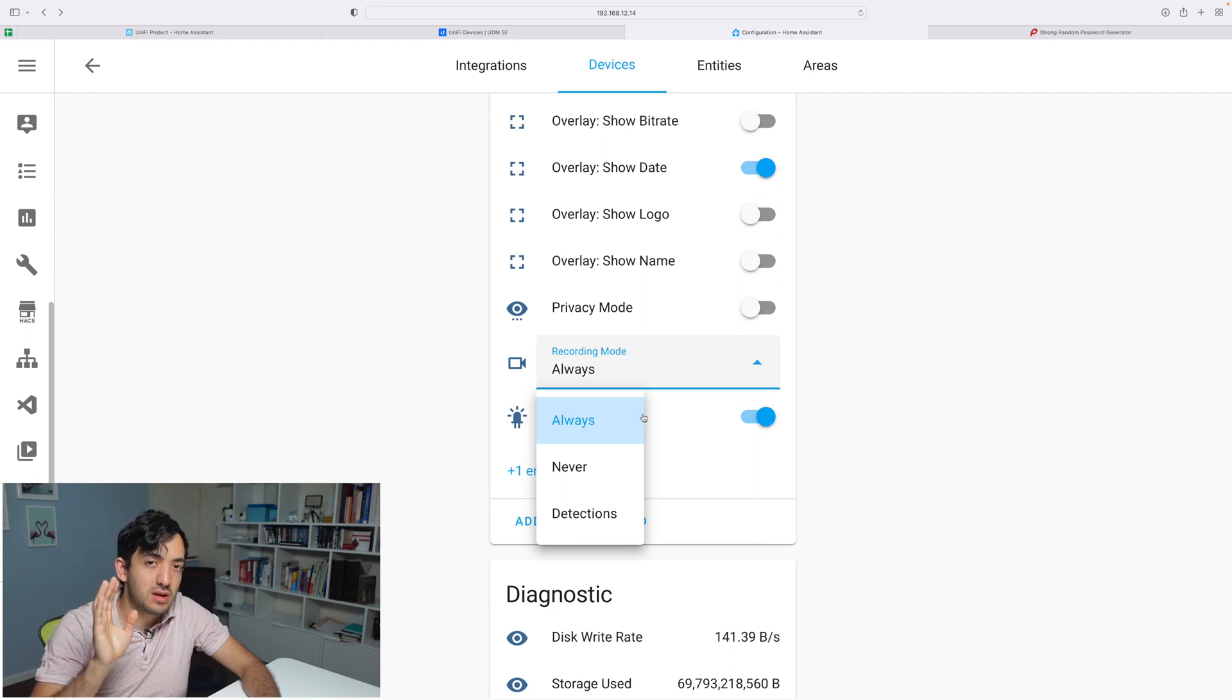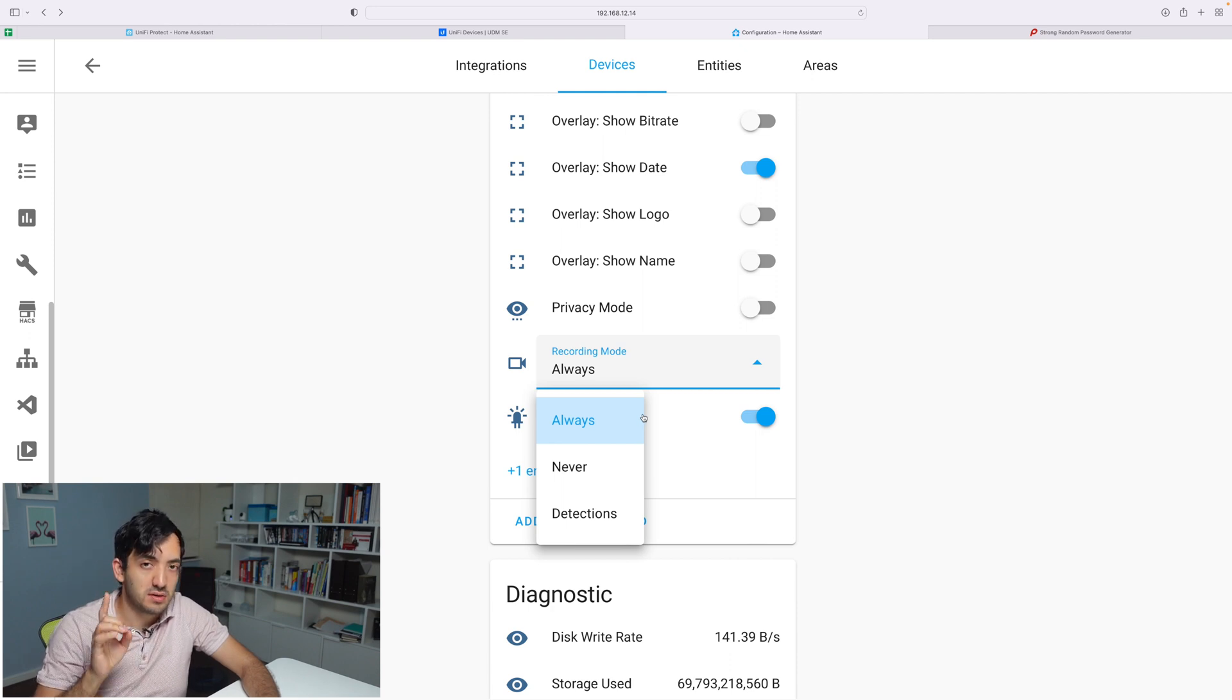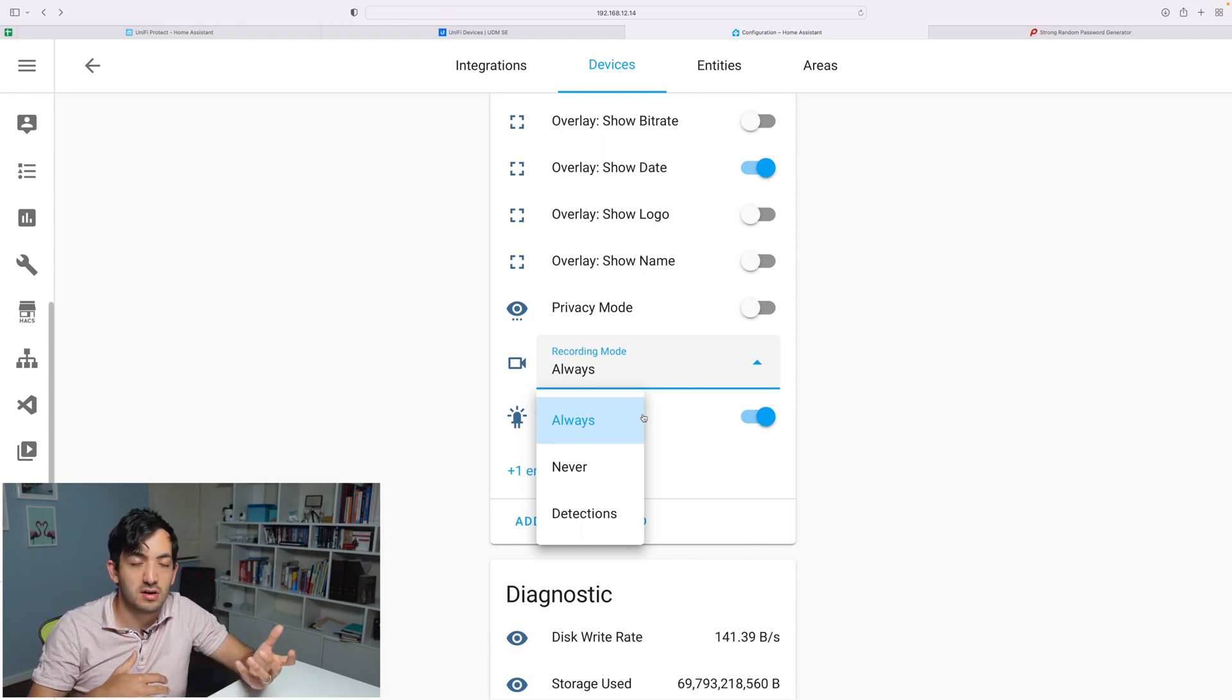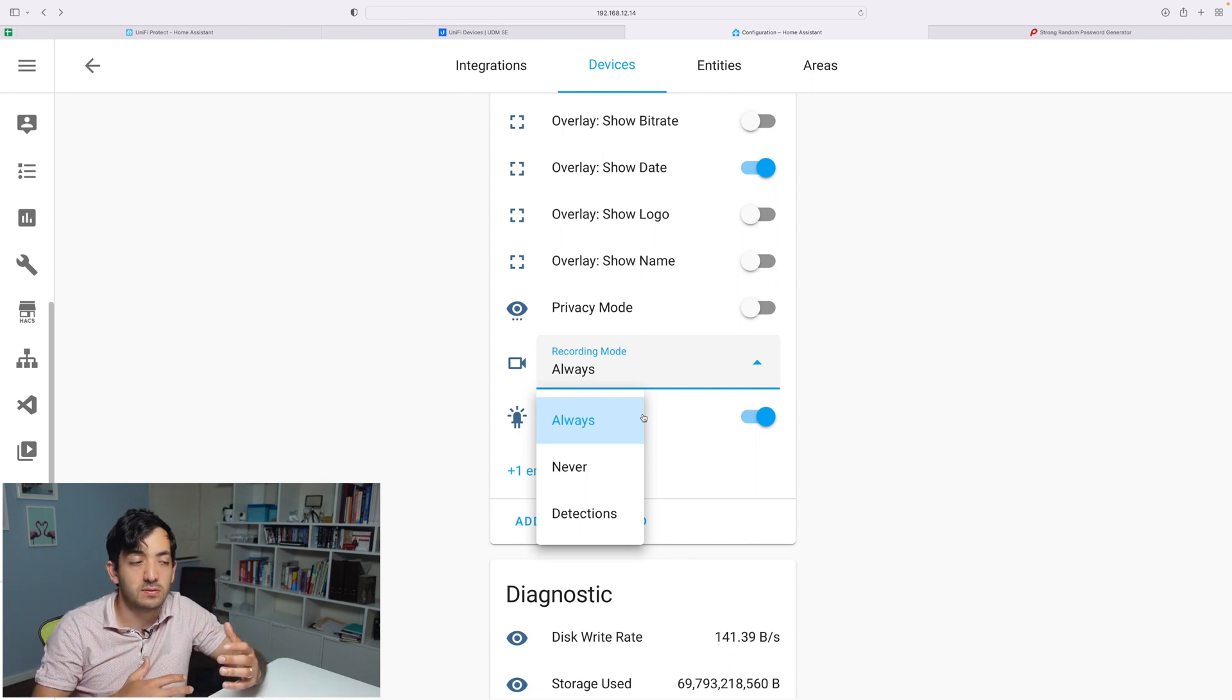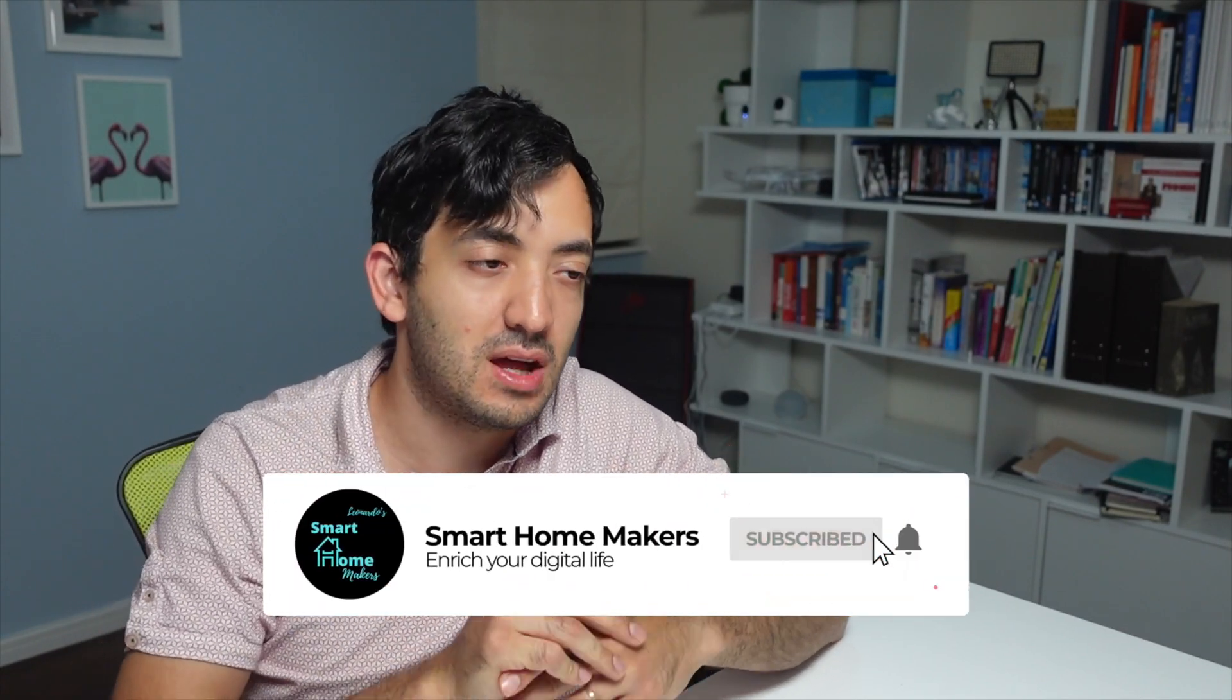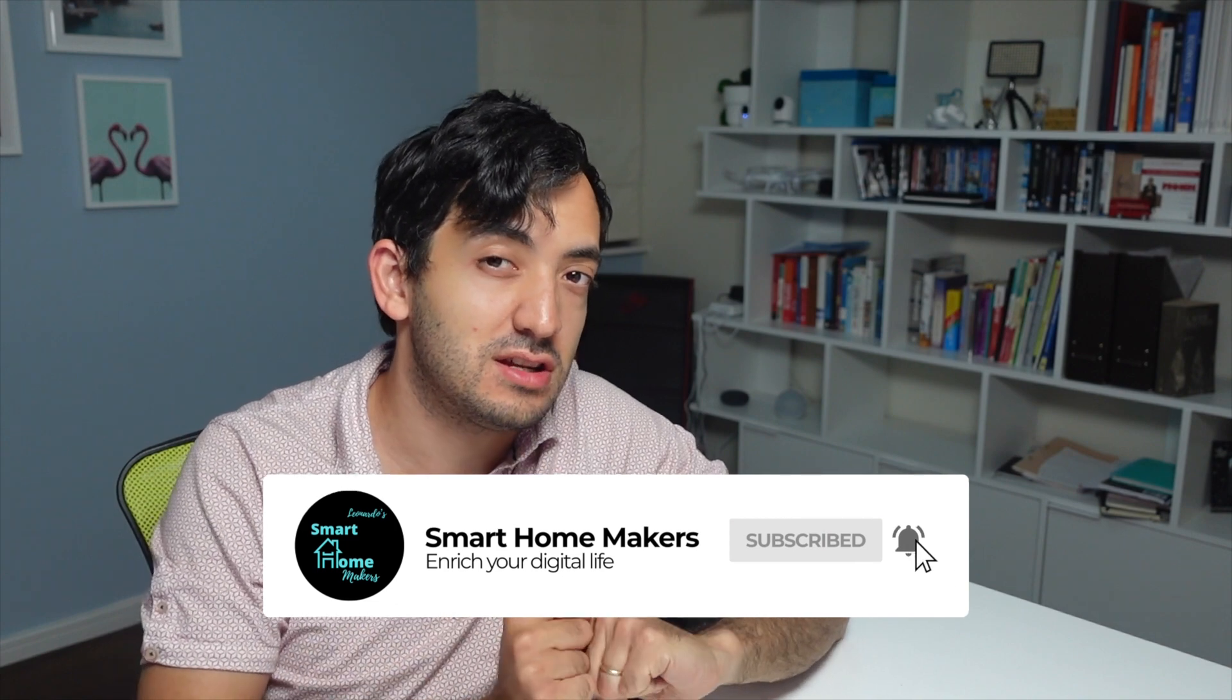At this point, I want to stop one second just to point out a very cool automation that you can make. You can change the recording mode. Let's say if you're at home, you put it as never. When you're outside, you put it as always. If you found that tip cool, remember to like this video and subscribe to the channel. If you're interested in me making these automations for you in Home Assistant or Node-RED, comment in the section down below and let me know.